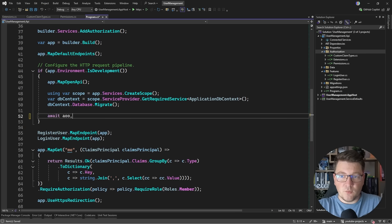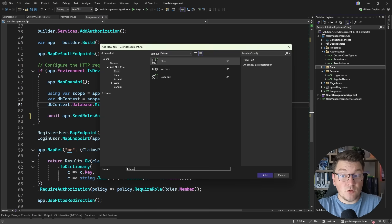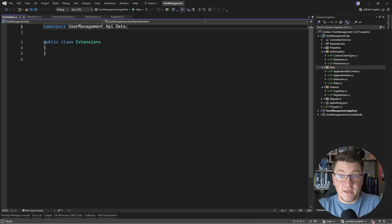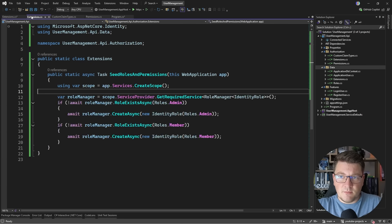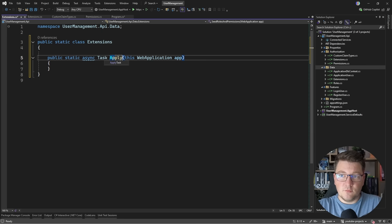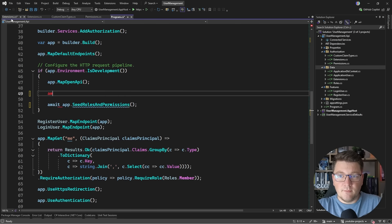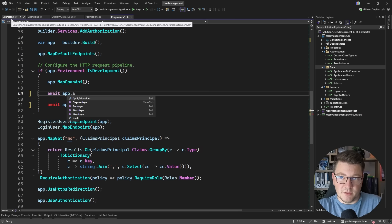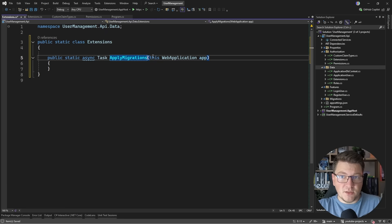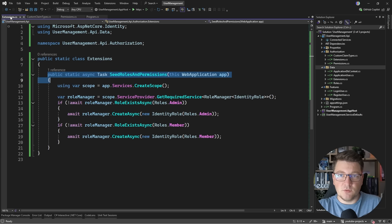I'm going to call this using await app.SeedRolesAndPermissions. While we're at it, let's create another extensions class with a helper method for running database migrations. I'll rename the method to ApplyMigrations and move the relevant code into it, then call it from the program file. Now I'm basically done with the program file — let's call the async overload and close this down.